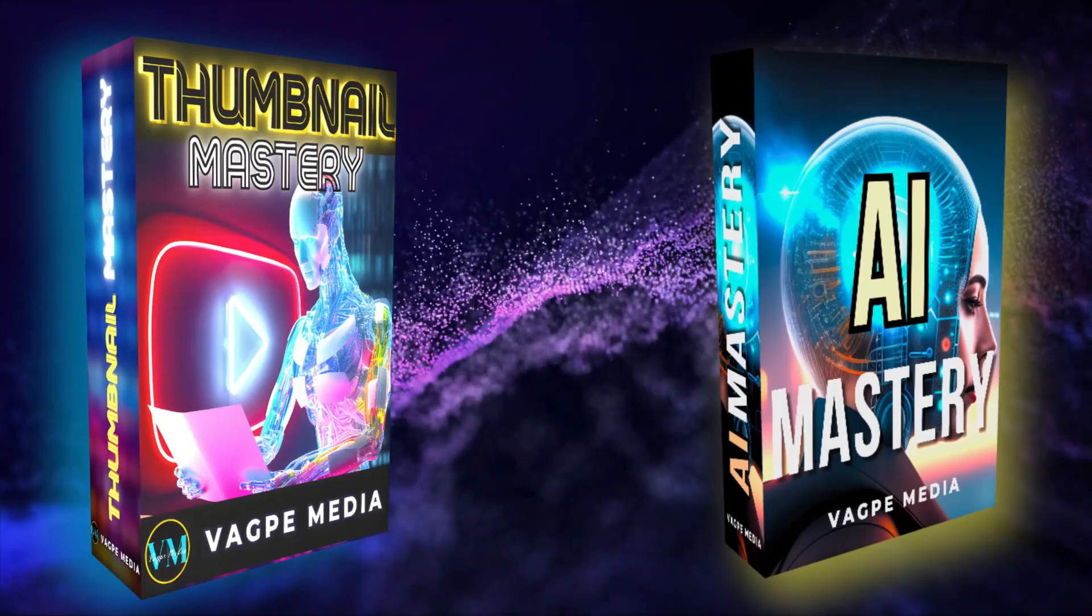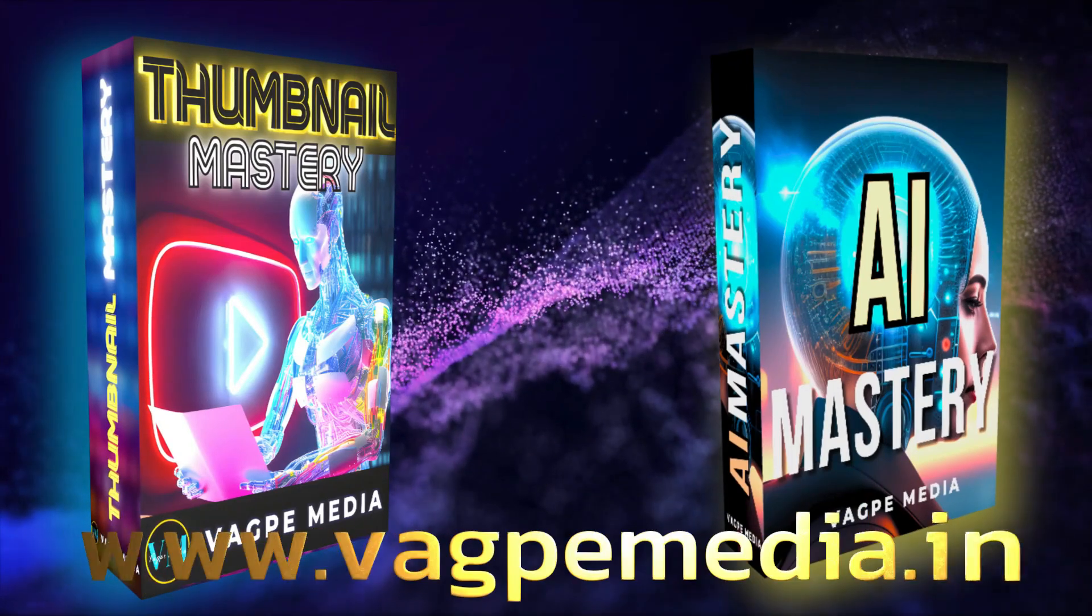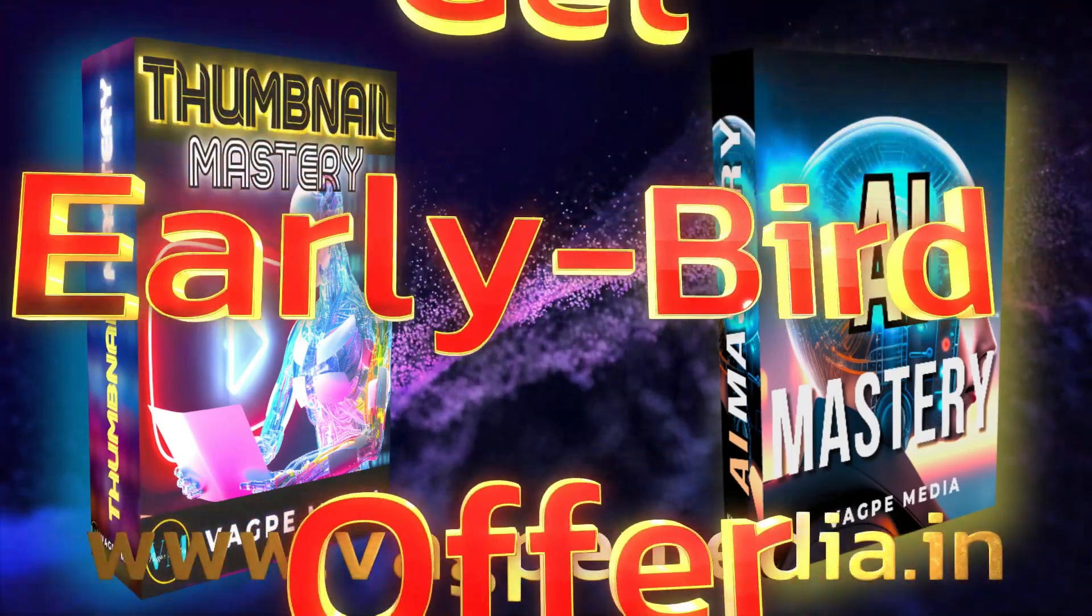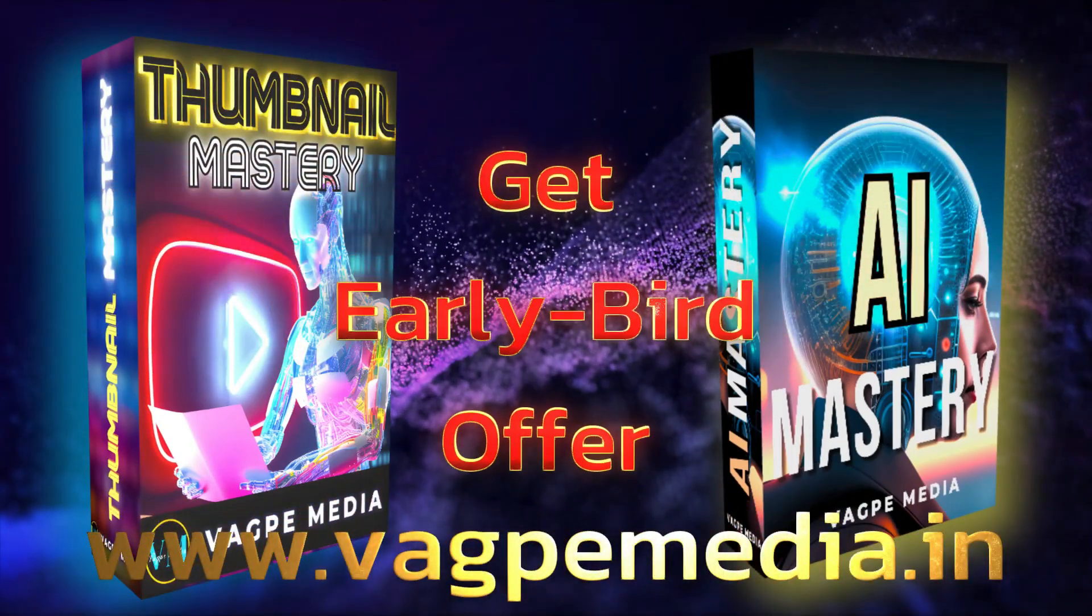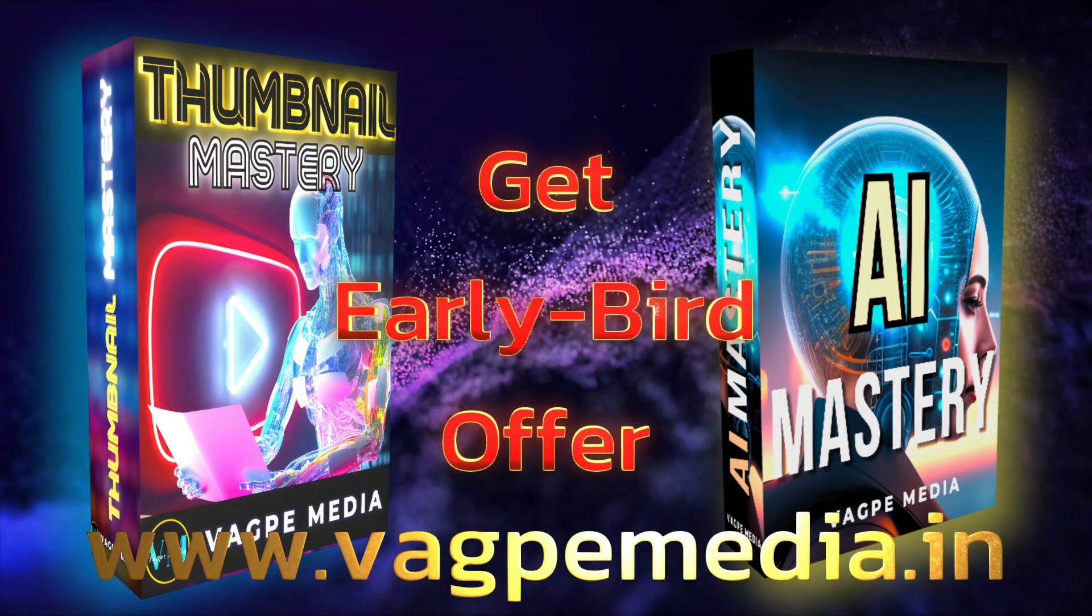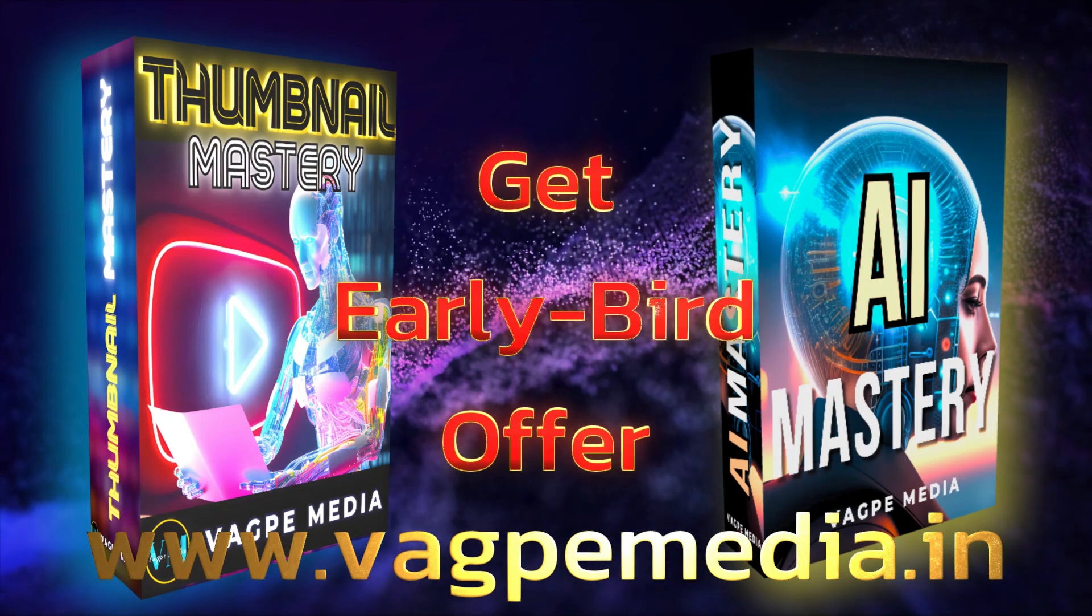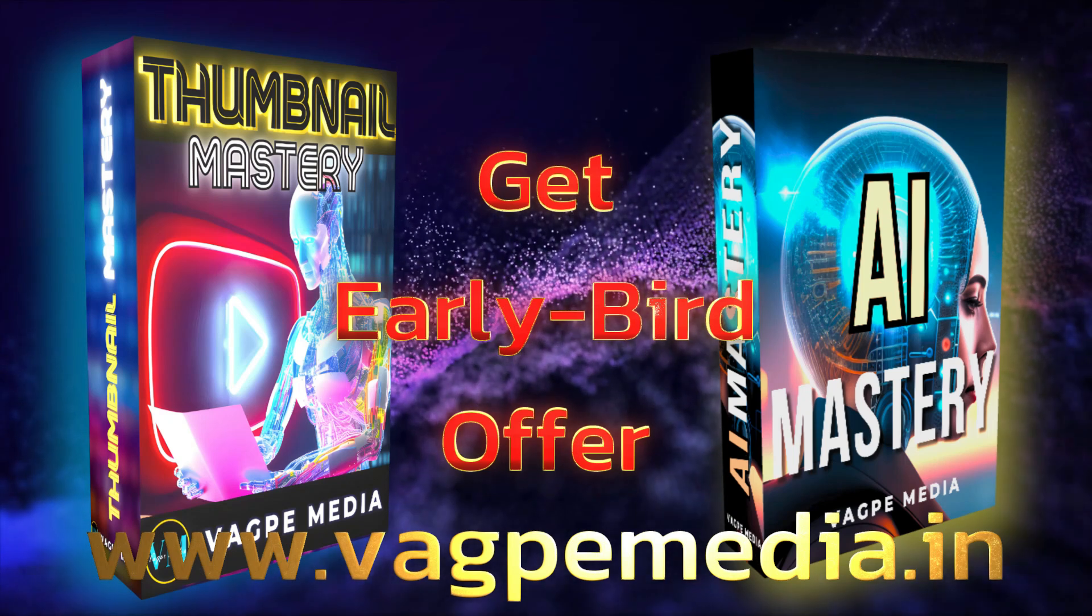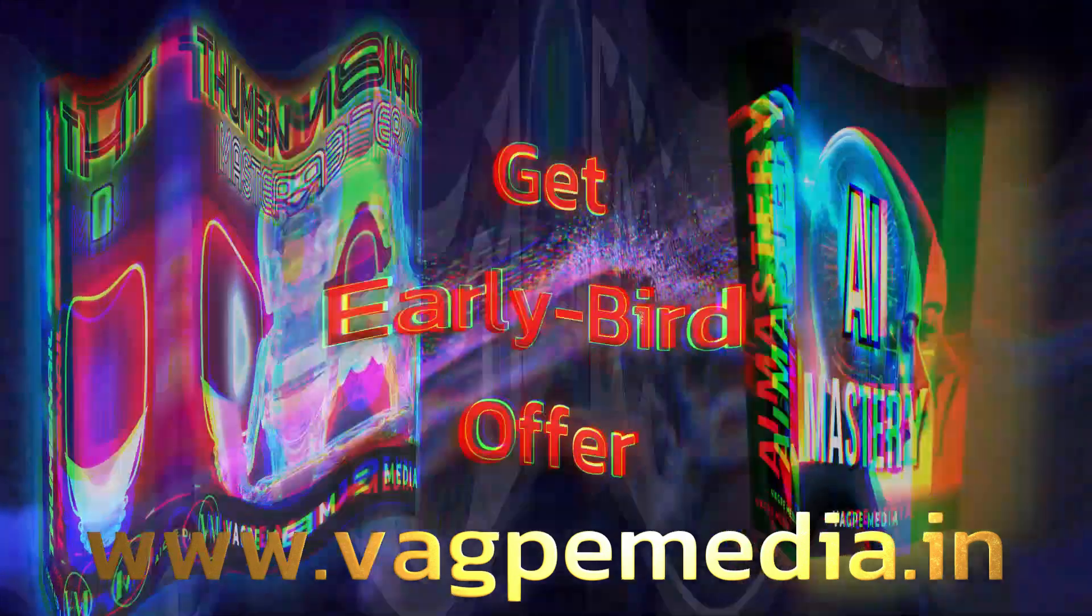And if you want to know different models, different AI tools, please do visit www.wagpaymedia.in where we have created a comprehensive course for you all, which is getting an early bird offer as well at this moment.